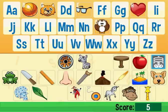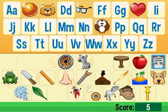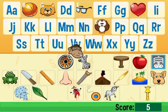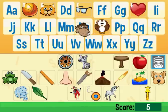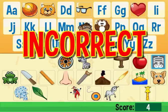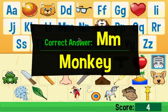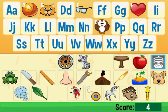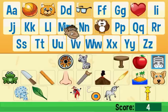Now, let's see what happens if I get one incorrect. Right here, I see a monkey. So what if I accidentally drag him to the N's instead of the M's? Well, I'm incorrect, and it shows me the correct answer. Now I see that he starts with M.